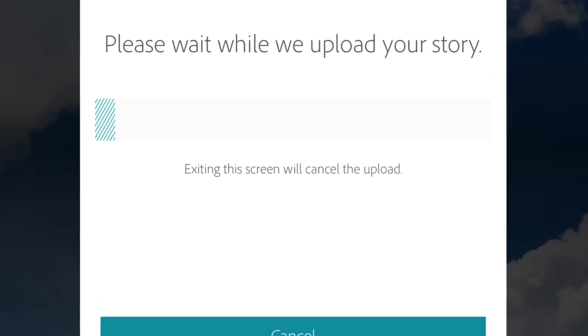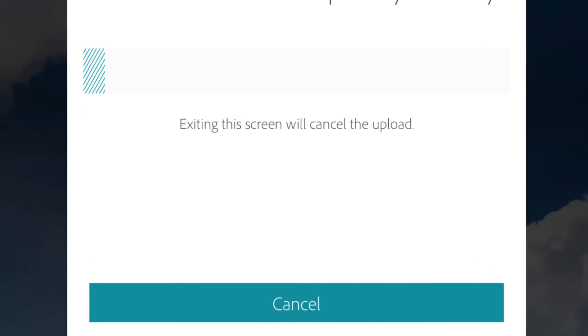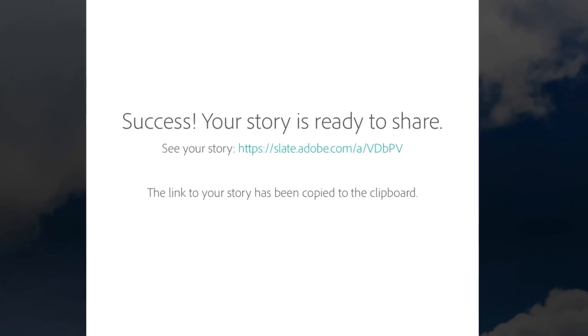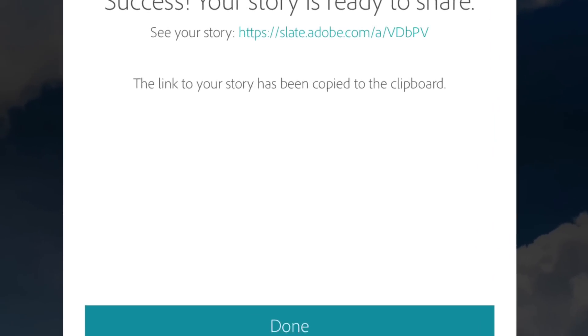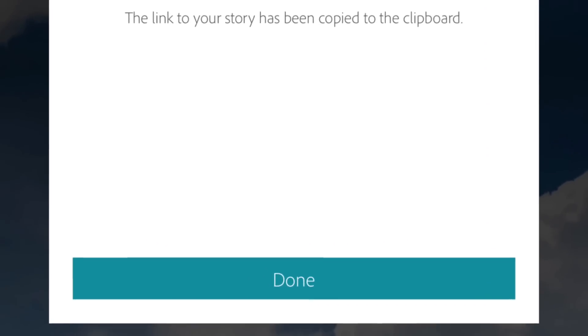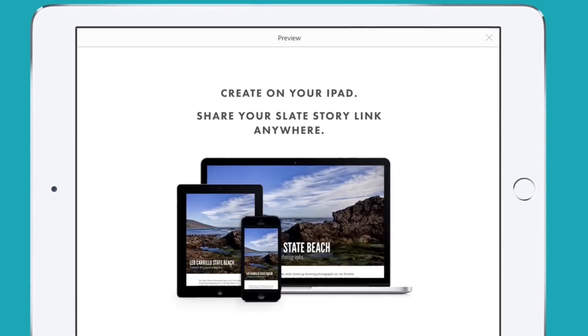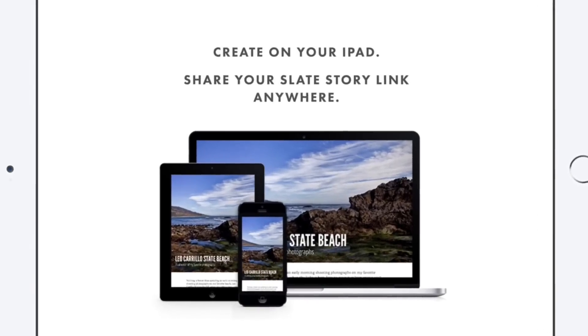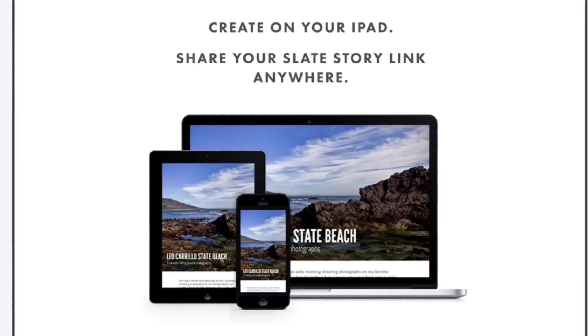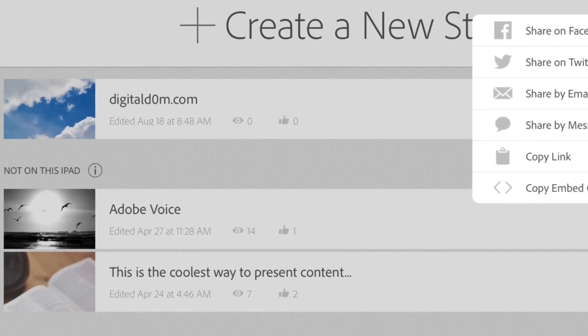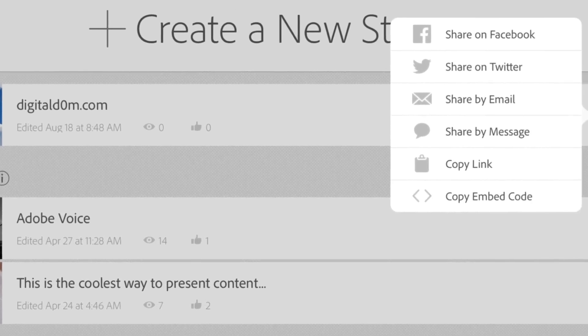It would actually upload your story to the Adobe cloud. And now you can share it. You can share it via text message, via email, via Twitter or any other social. And when the folks get it, it actually looks great on whatever device they're looking at. It's going to look really, really nice.